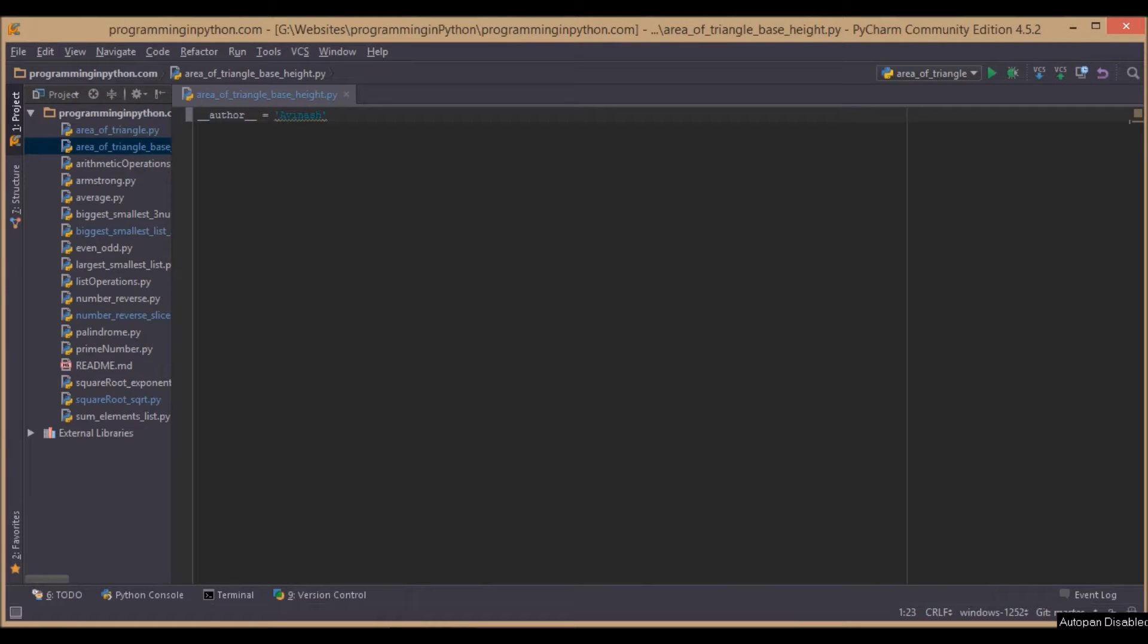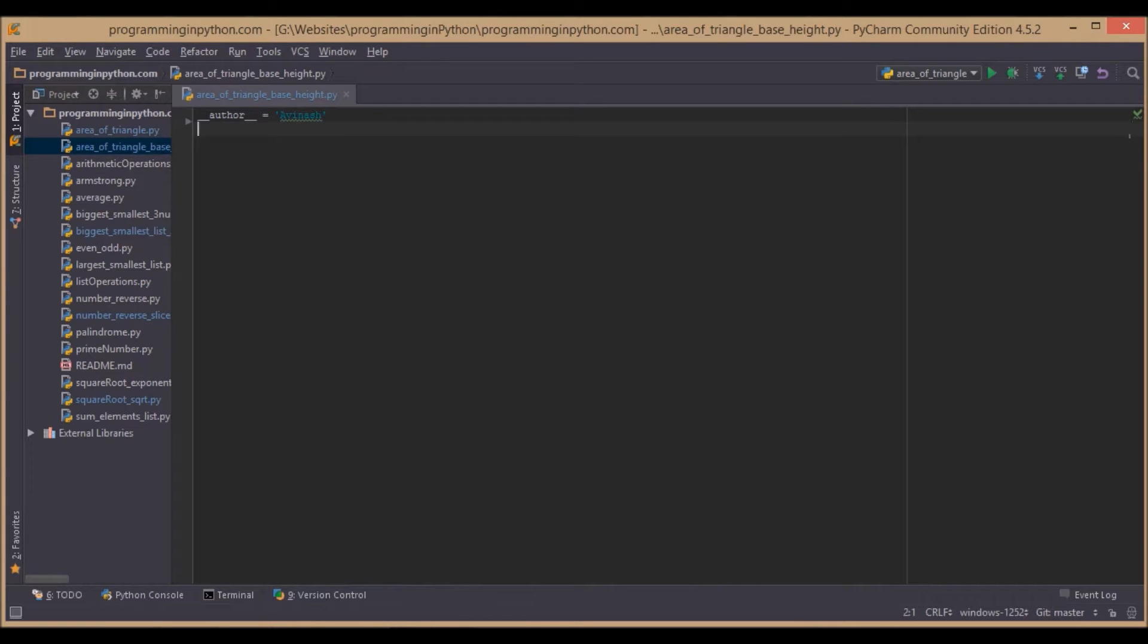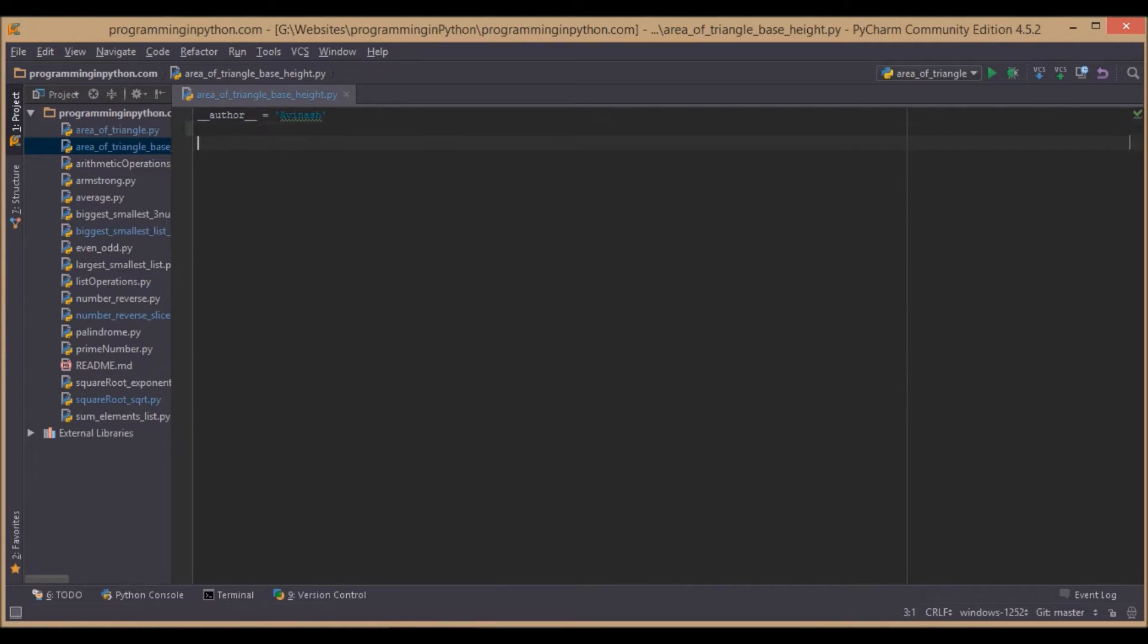Welcome to programminginpython.com. In this video, we're going to show you how to find the area of a triangle when its base and height are given. In the previous video, we covered how to find the area of a triangle when its sides are given. When base and height are given, the formula for the area of a triangle is...